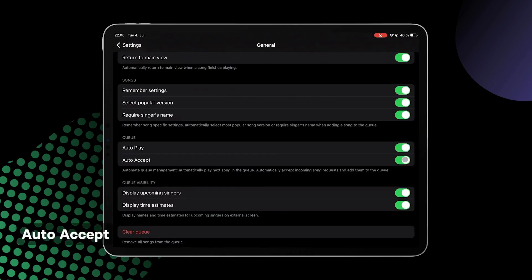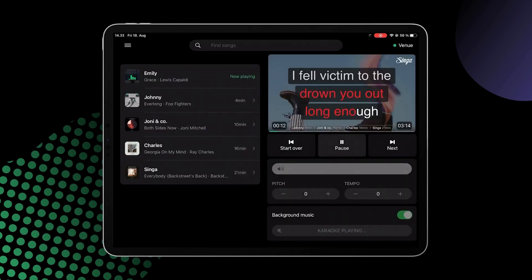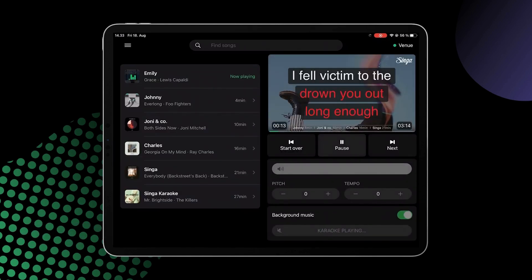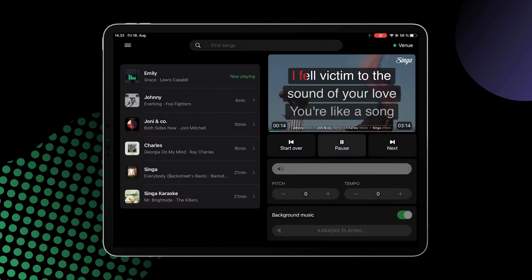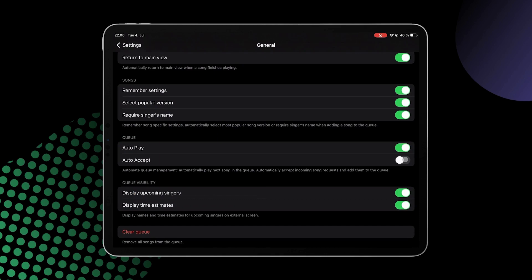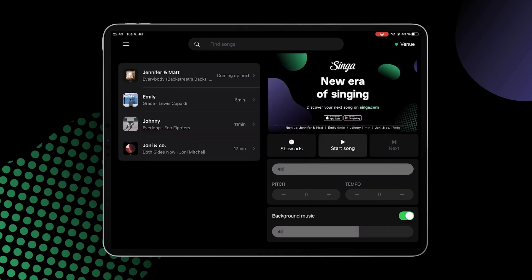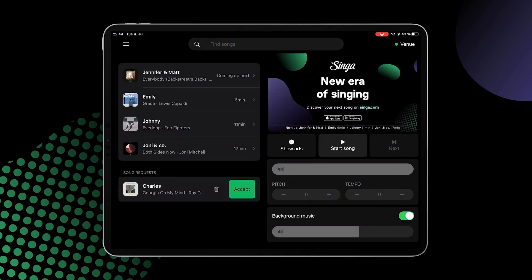AutoAccept. With AutoAccept switched on, the requests from Singa Discovery stations and mobile requests will automatically be added to your queue. With AutoAccept switched off, the request will pop up at the bottom of the queue where you can either accept or decline the request.